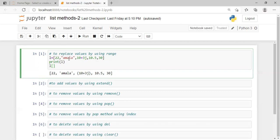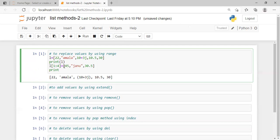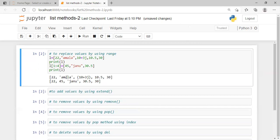The index values are 0, 1, 2, 3, 4. Now, we can replace a value at a specific index. For example, at index 4, we can assign a new value. We started with values like 10.3 and 10.5; in the same positions, 45, 30.5, and 30.5 are replaced. We change the index to a range of indices to replace multiple values.